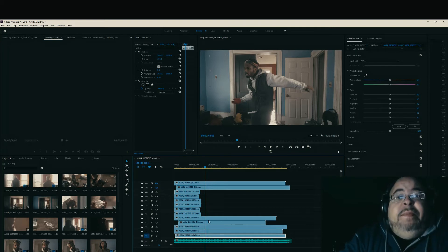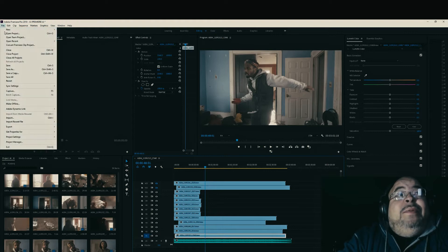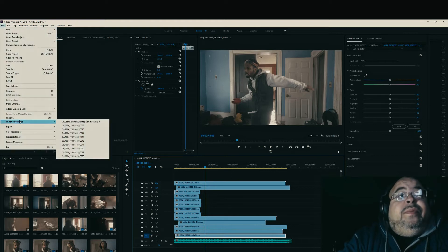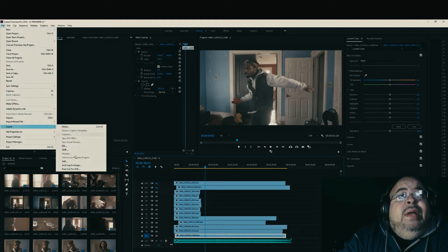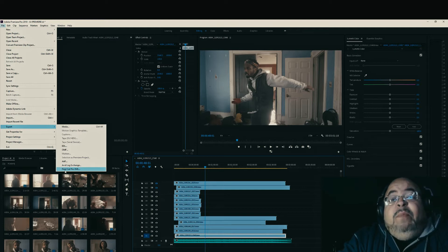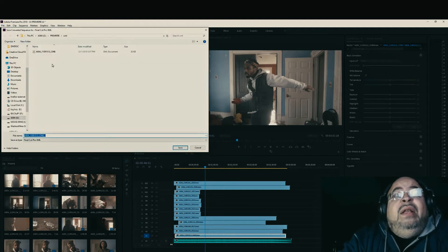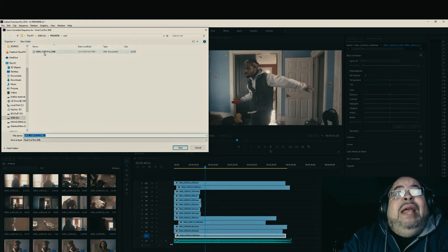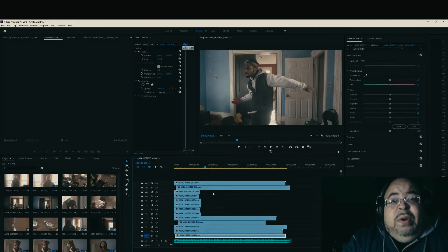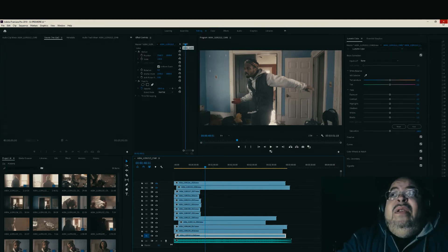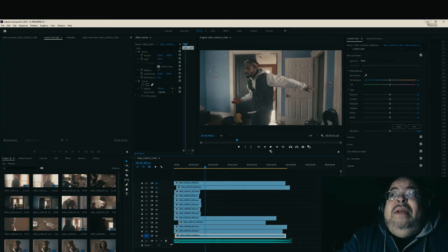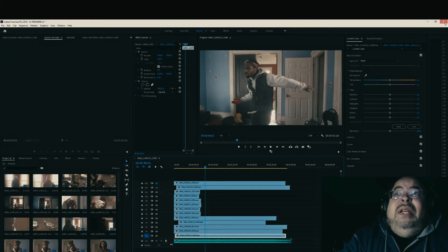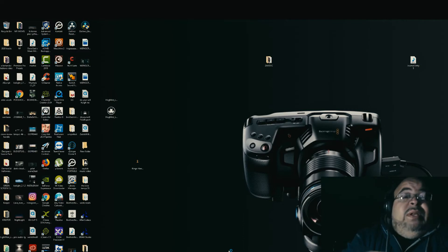Once you sync them up in Premiere Pro, you come over to File, Export, and you export as a Final Cut Pro XML. I already have one up here. You export that way - you can or cannot shut down Premiere Pro, it doesn't matter. I'm gonna shut it down anyway, and you open up DaVinci Resolve.